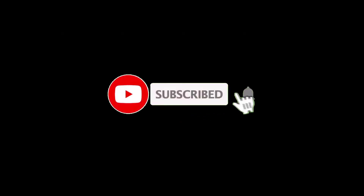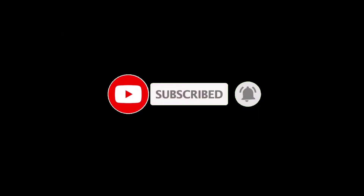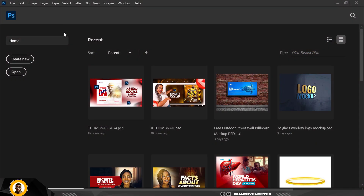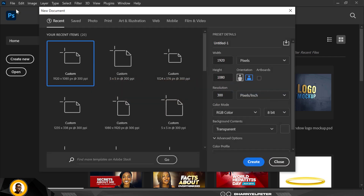Before I forget, if you have not subscribed to this channel, kindly hit the subscribe button and please turn on post notifications so you don't miss any videos. Without wasting more of your time, let's get started.